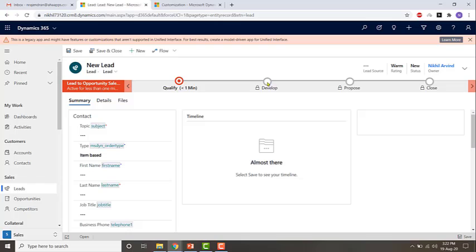There are different stages. Qualifying is a stage, develop is a stage, propose is a stage.